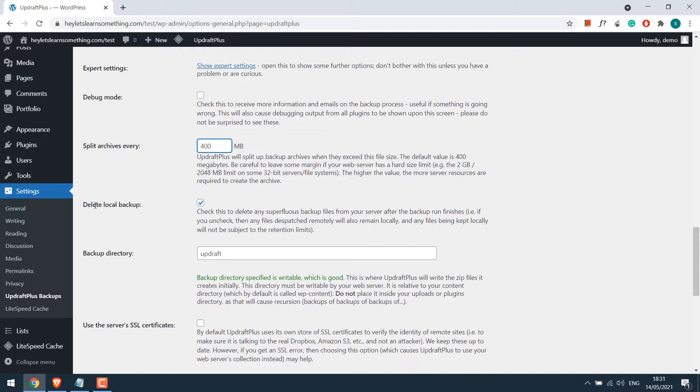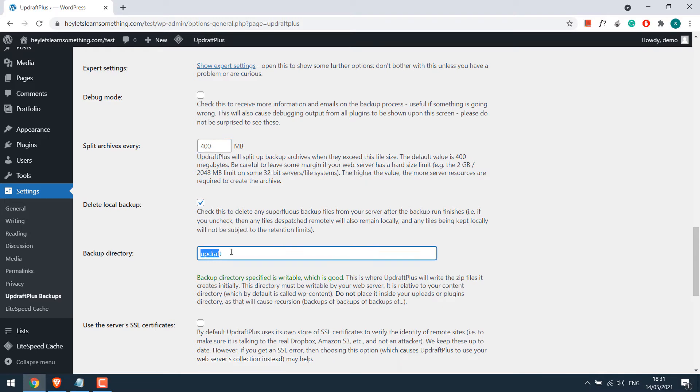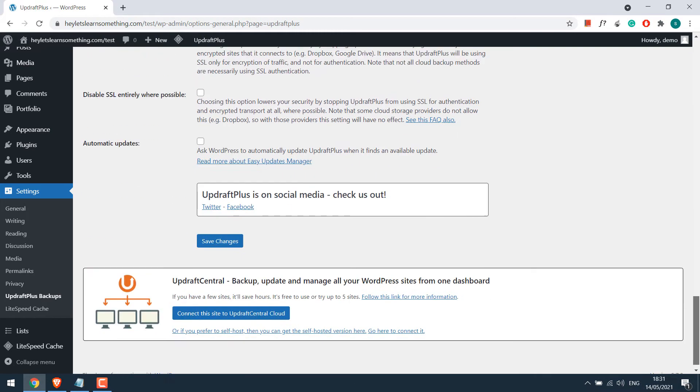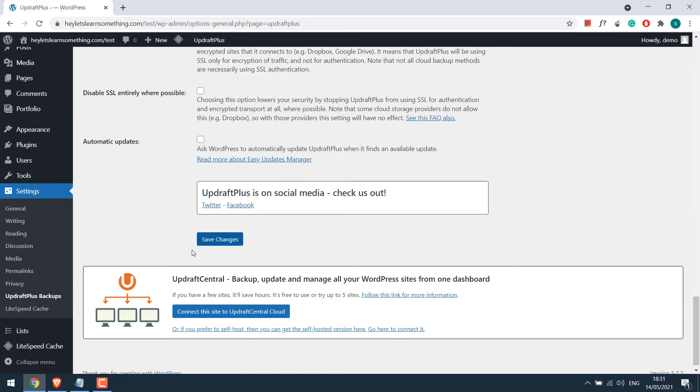come to delete local backup. Please make sure this option is ticked or else the backup will also be saved on your server and it might overload your server size. You can also change the backup directory's name, but I will leave this as it is. Scroll down and click on save changes.